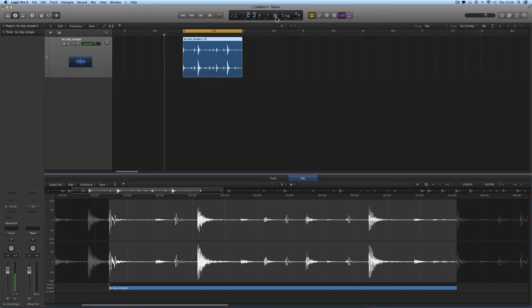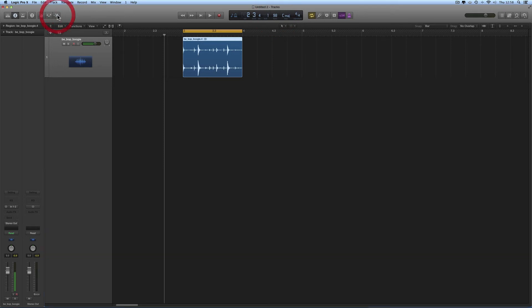Do it — boom — do it globally — boom. The project tempo adjusts to 98 BPM. Now this one-bar loop perfectly fits a one-bar cycle range. The tempo of this loop is 98 beats per minute and it fits.